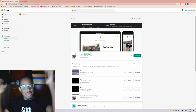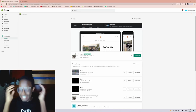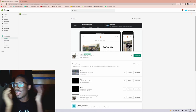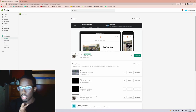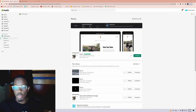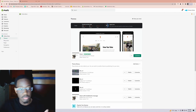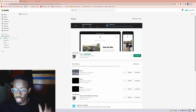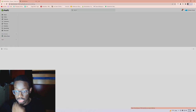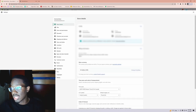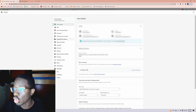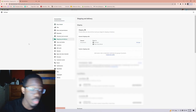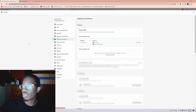Y'all keep asking about the video with the shipping rates — I got y'all. This is the video with the shipping rates. Head over into your Shopify, go into Settings — it's in the bottom left corner of your Shopify screen. After you click Settings, we're going to go into Shipping and Delivery.